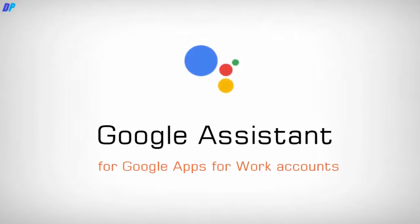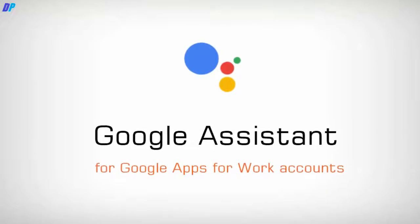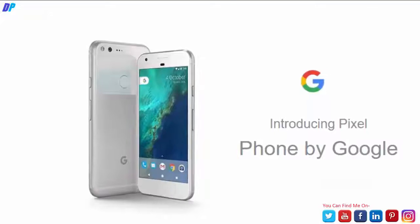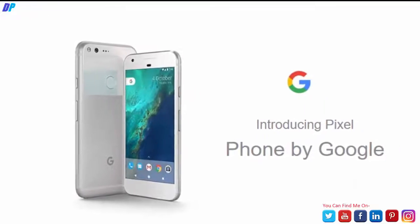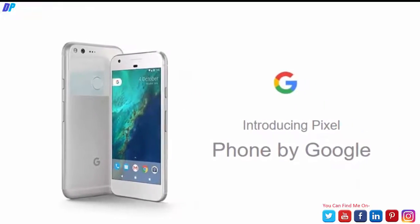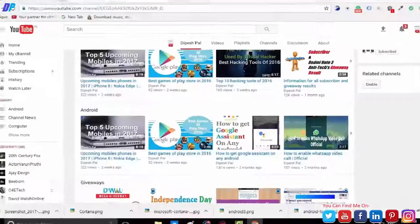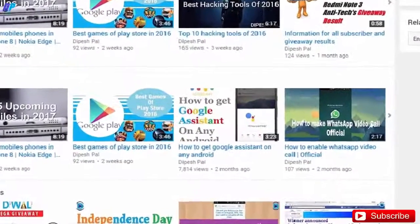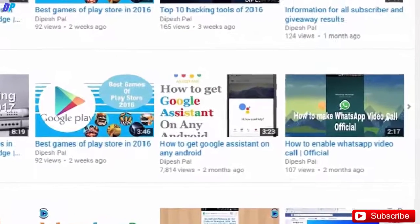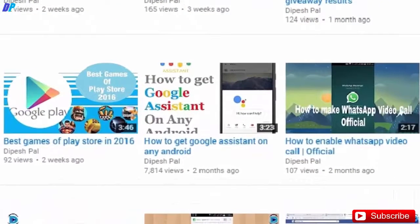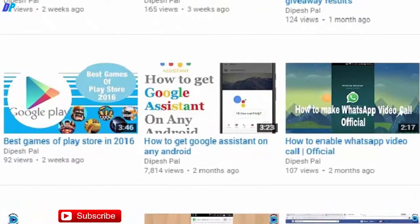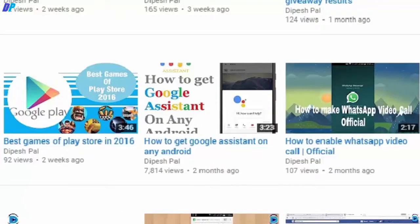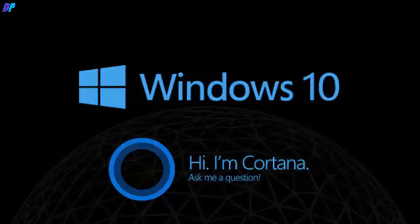We are very familiar with the Google Assistant. Google launched its assistant with Pixel mobile in 2016. I already uploaded a video in which I show how to get Google Assistant on any Android. You can check the description for more information.